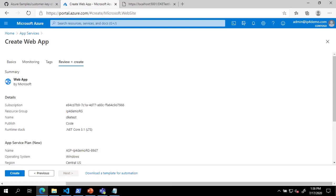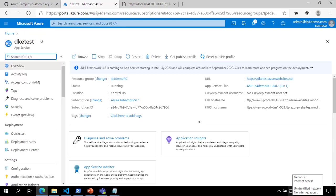On the Review and Create page, review your settings and click Create. Once the deployment is complete, you can click Go to Resource to open your new app service.